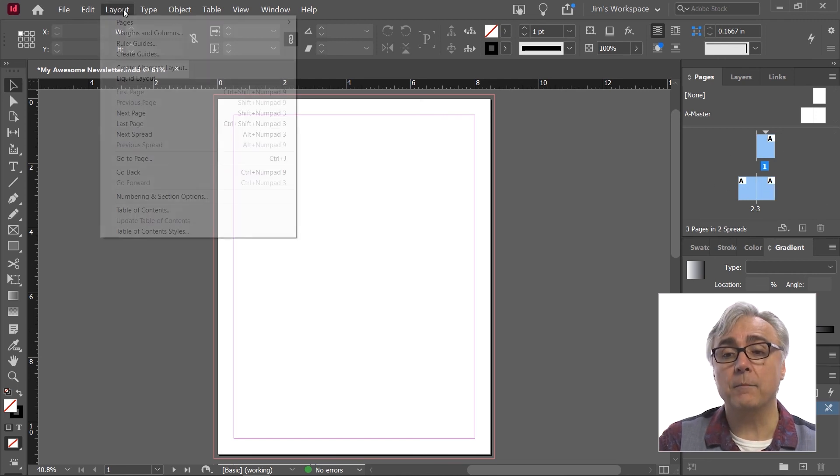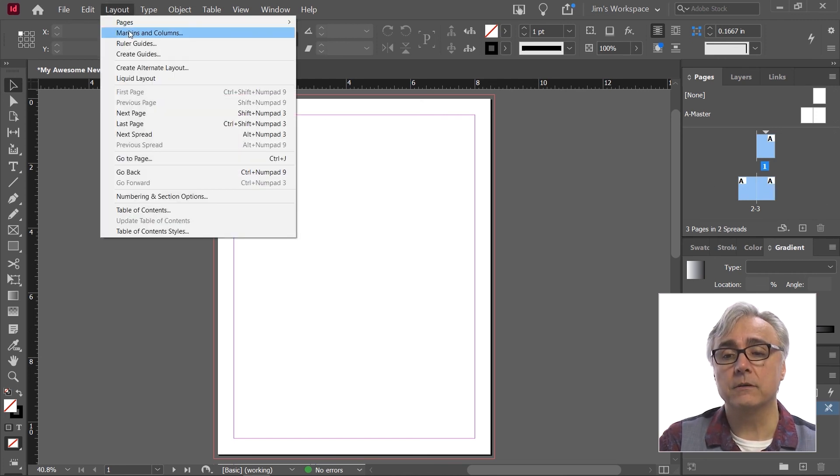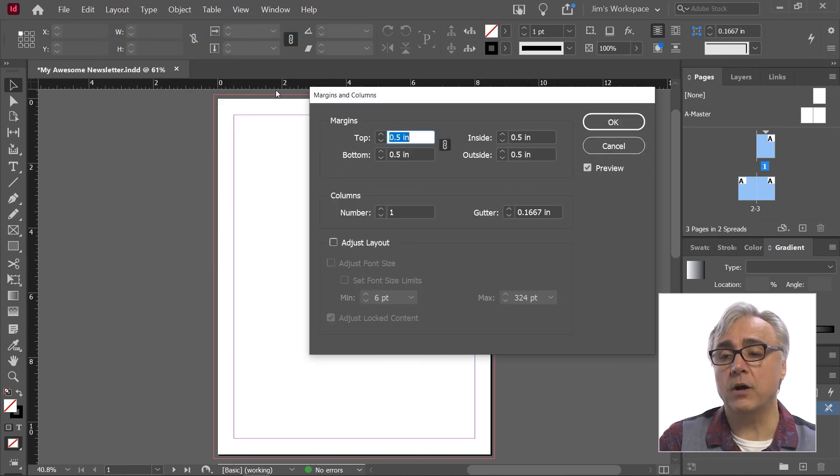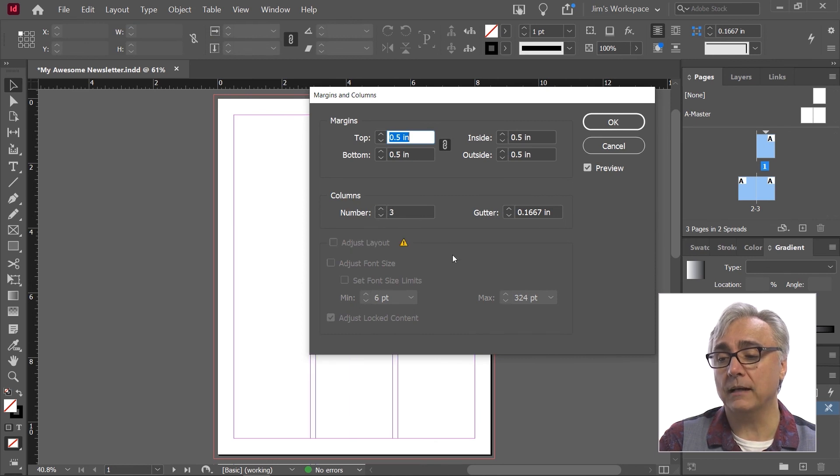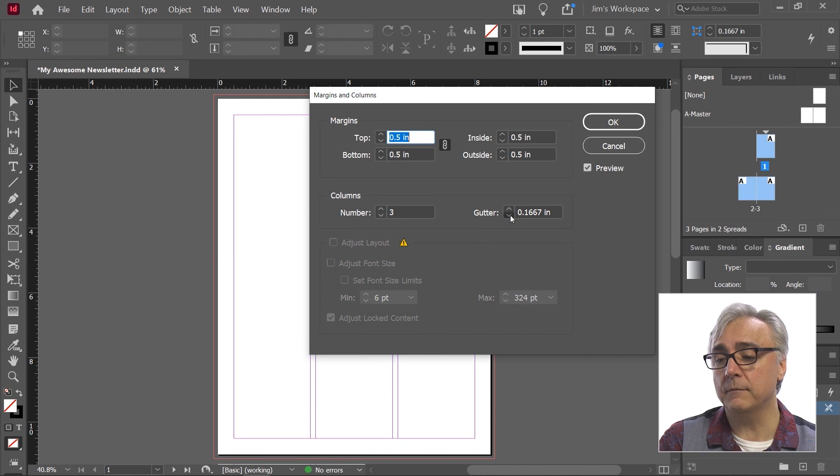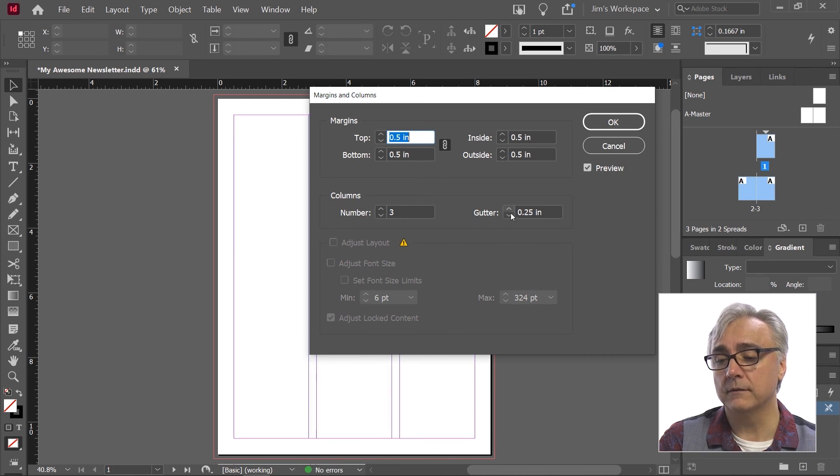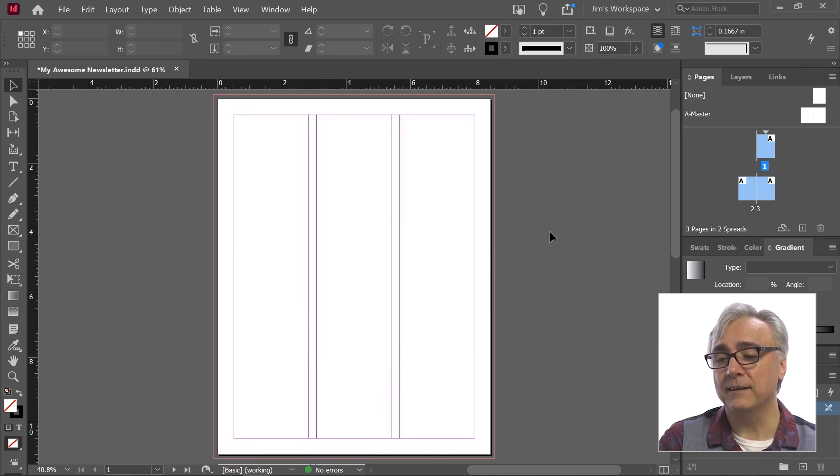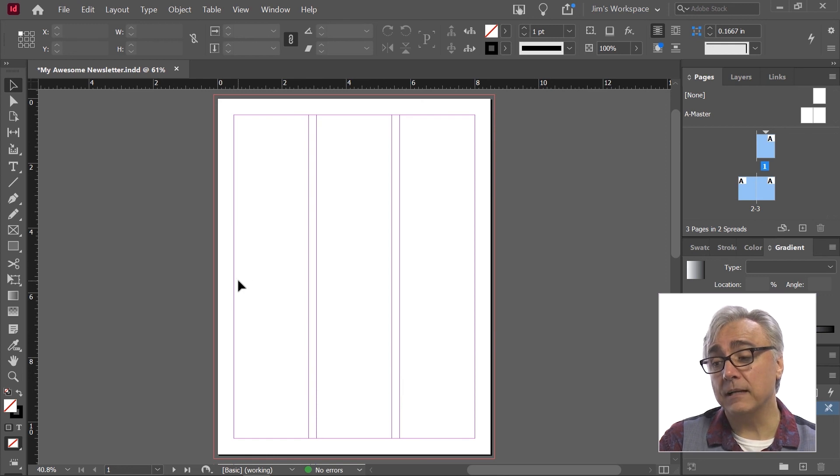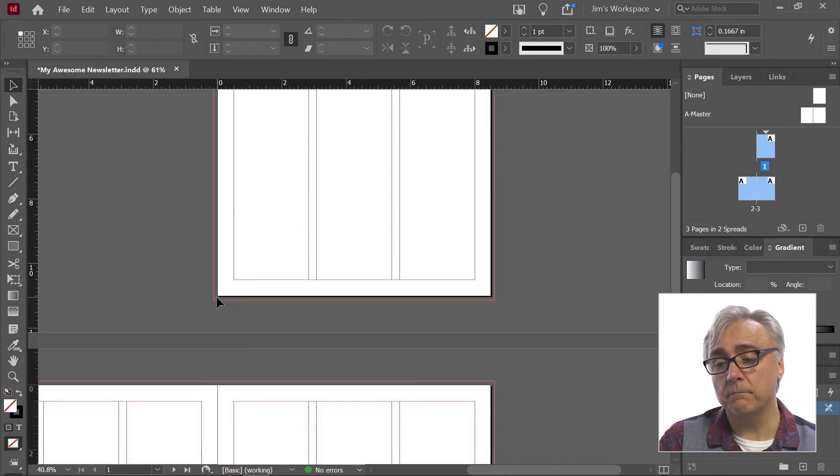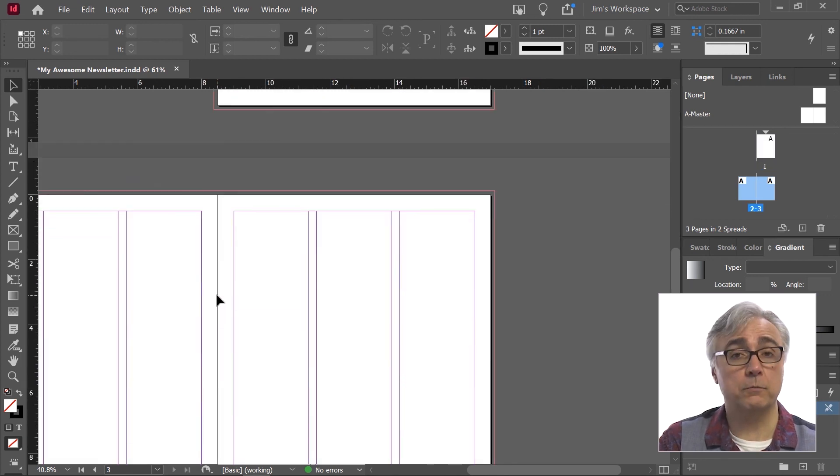Once I have all the pages selected, I can now go back to Layout, Margins and Columns, change it to two or three columns that I want like I had before. I can change the gutter spacing, maybe reduce it or increase it. Once I click OK, you can see it's applied to page one, but now it's also applied to page two and three.